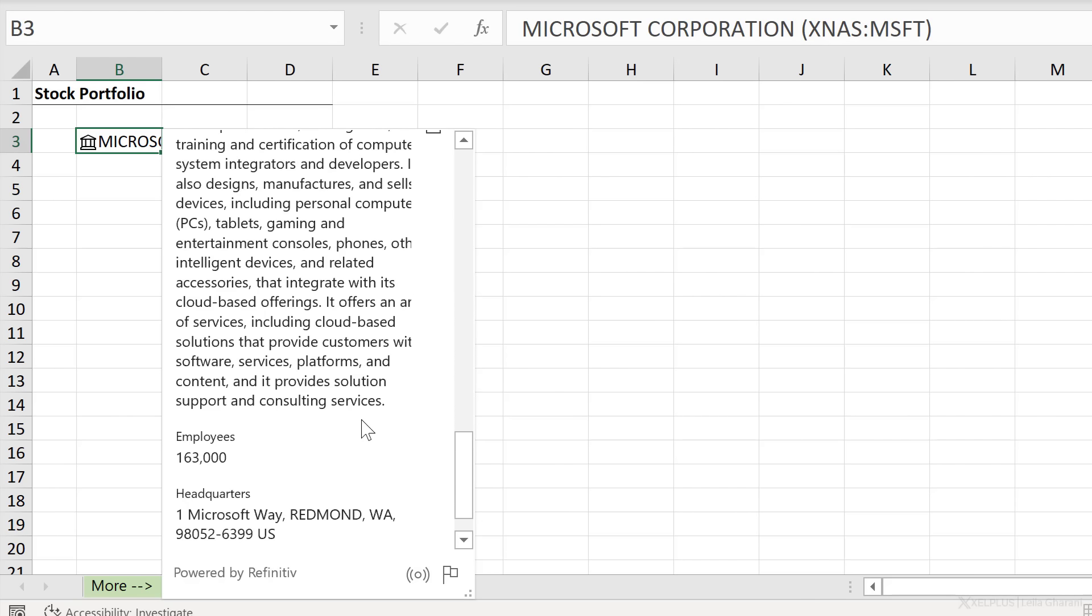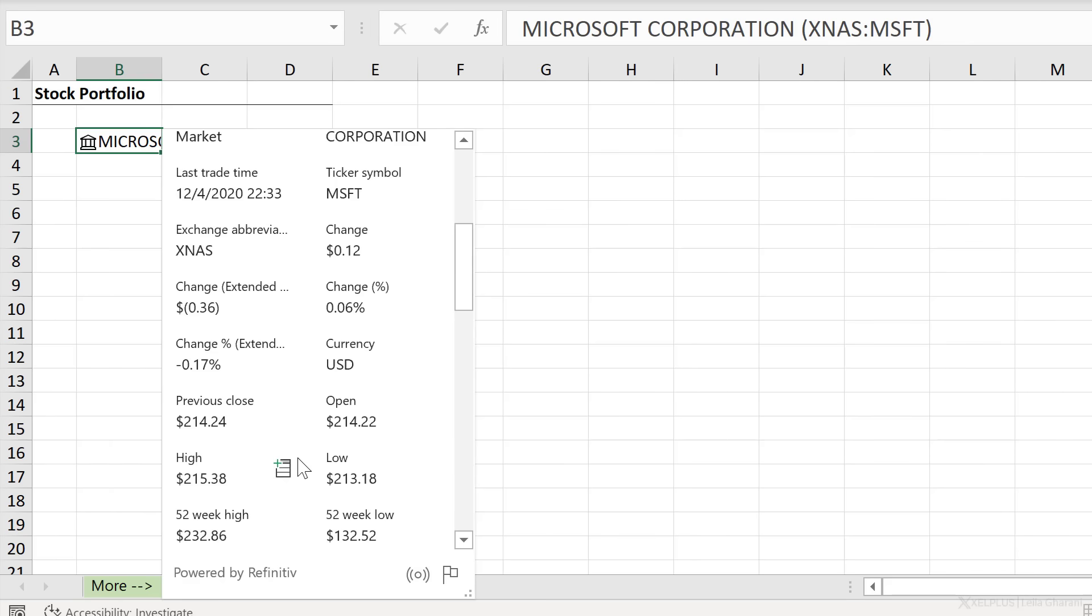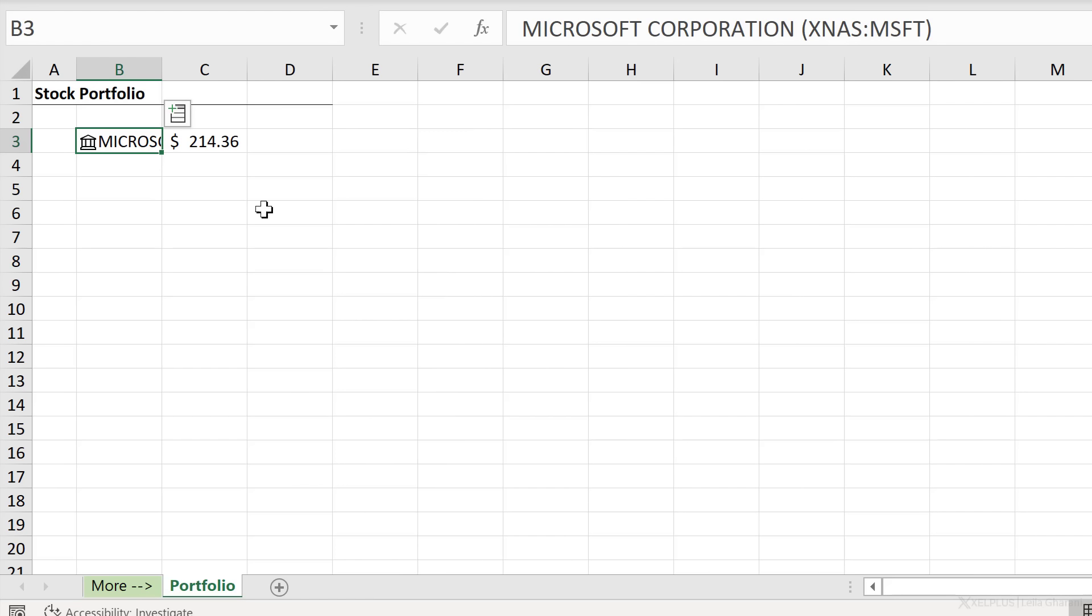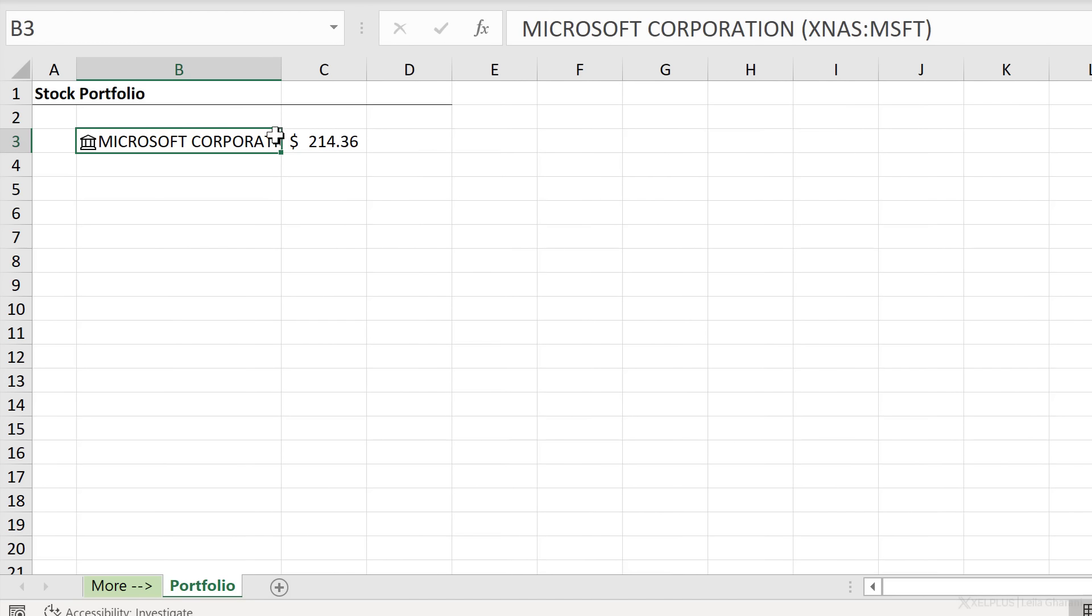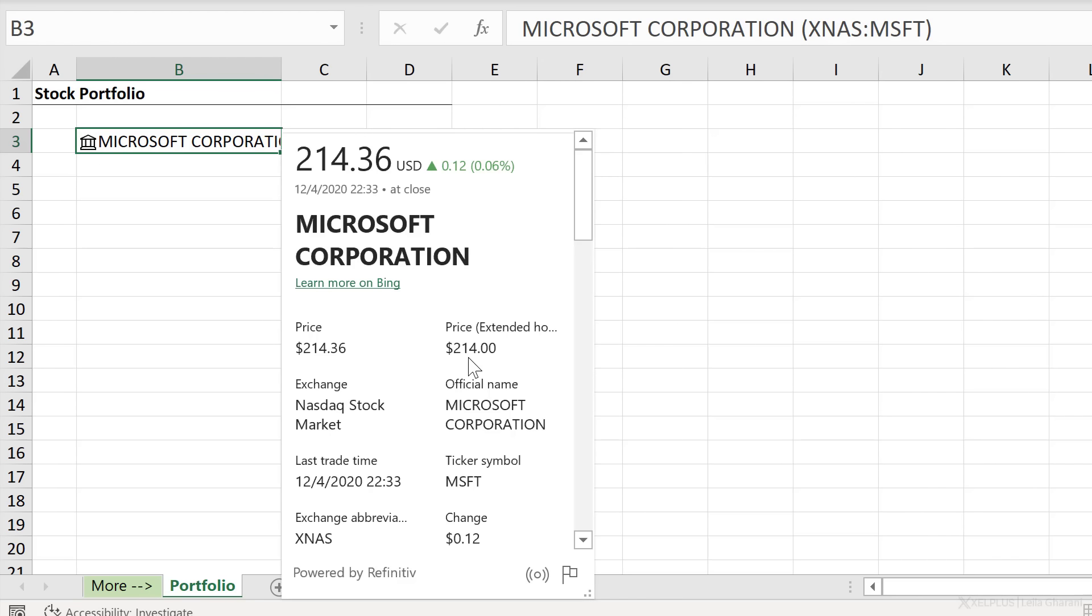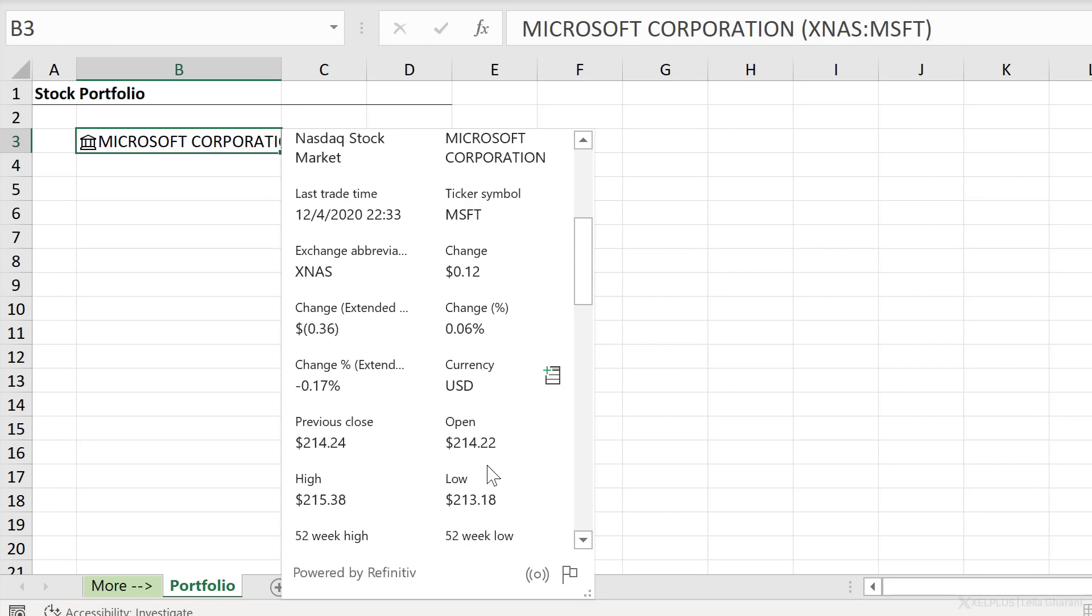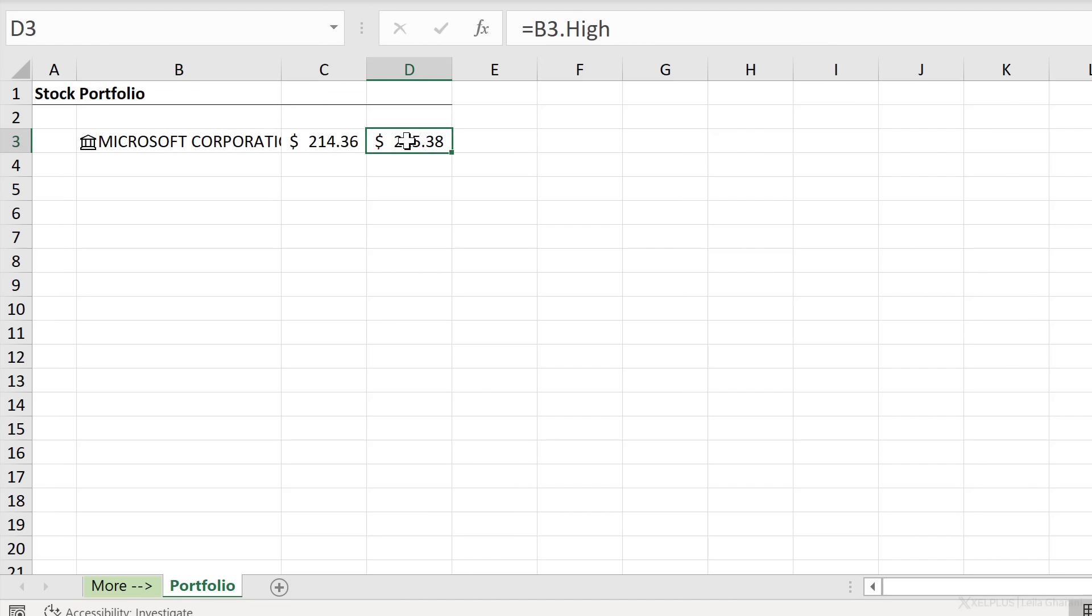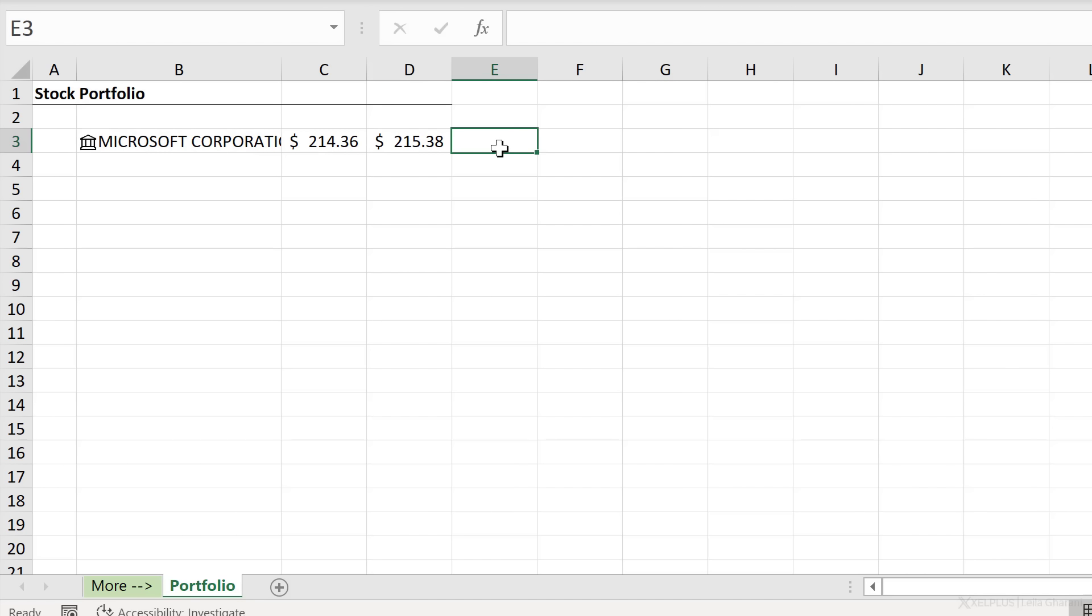You can even see the number of employees, the headquarters and industry. What if you wanted to add any of this information to the cell? Well, all you have to do is hover over this and you get this plus icon, extract price to grid. Just click on it and we get the price on this side. If we want to add more information, you can go back here and add something else. Let's say this time I want to get the high. I'm just going to click on the plus and it adds it to the next cell.